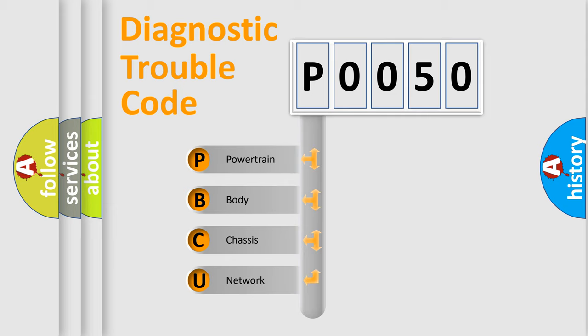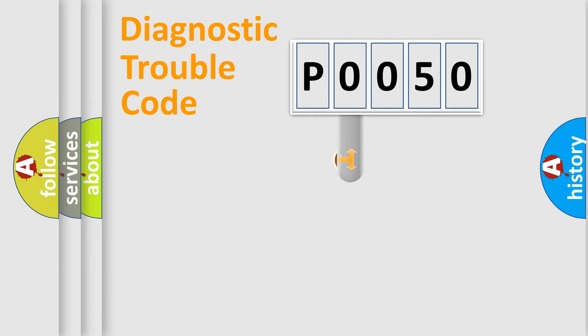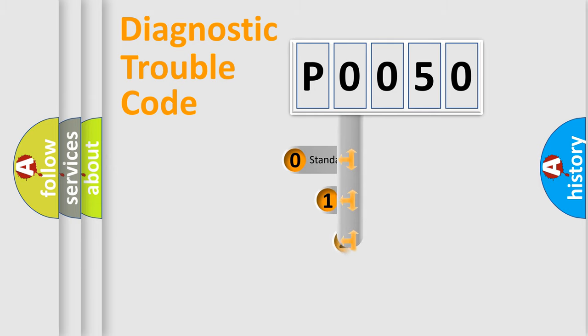We divide the electric system of automobile into four basic units: Powertrain, body, chassis, and network. This distribution is defined in the first character code.